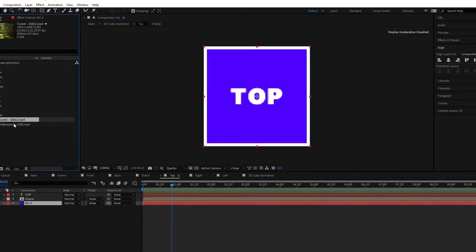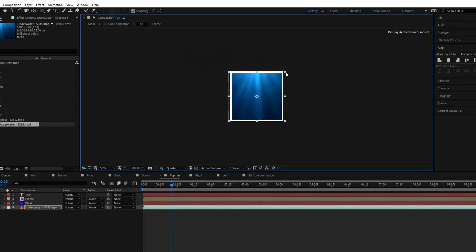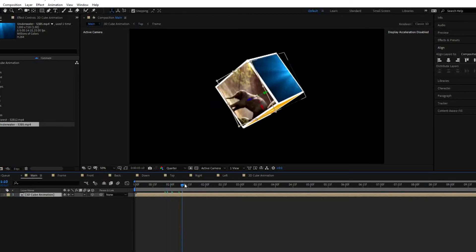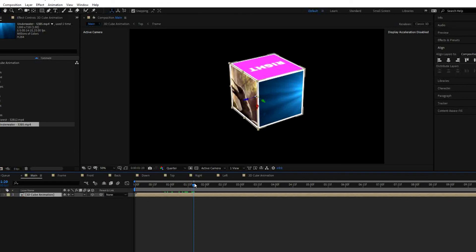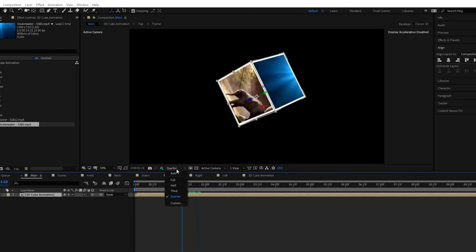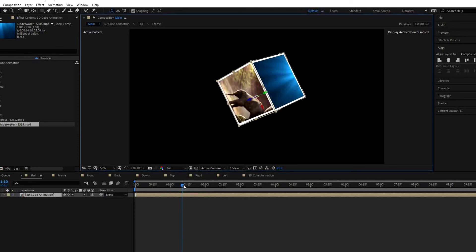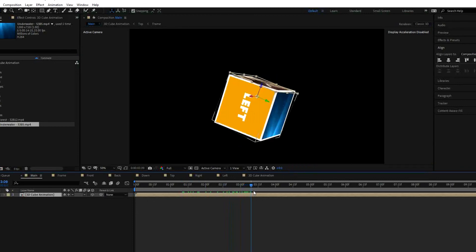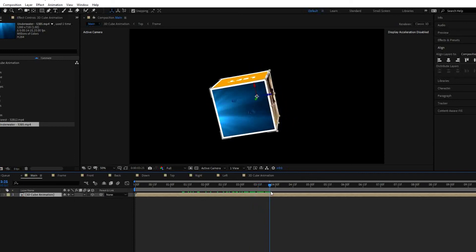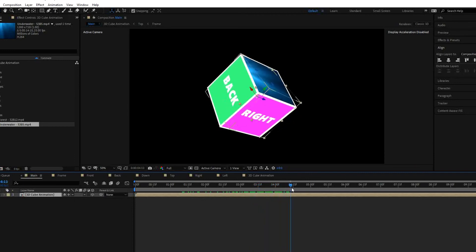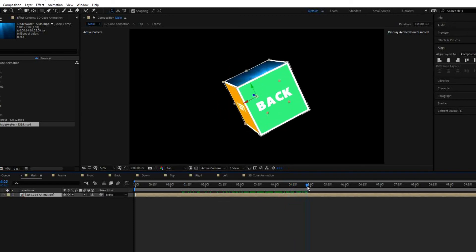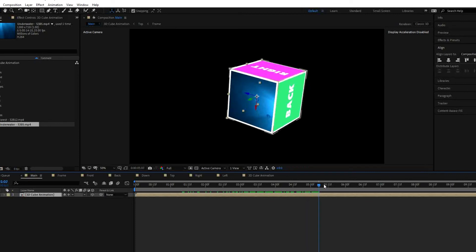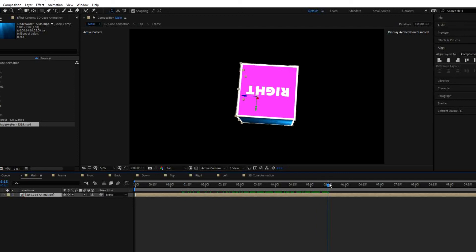Likewise, I will replace one more side — the top side — with a video. Let us go to the video. That's enough for our tutorial. Now if you see here, the skeleton has been replaced by images and video on the cube sides. Let us set it to full resolution so you can see these sides. This is the way you can create a cube and replace it with images, videos, icons, or logos — it gives a very fantastic look when you add interesting images.